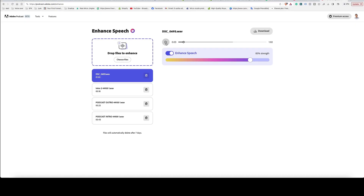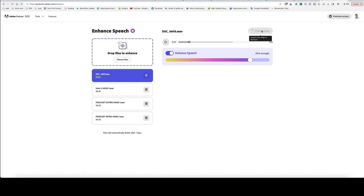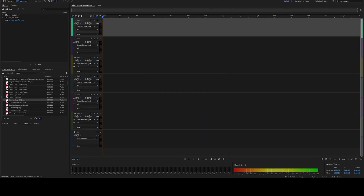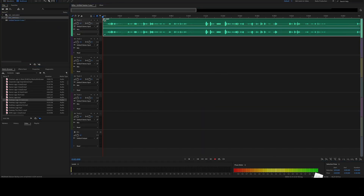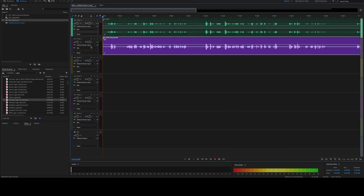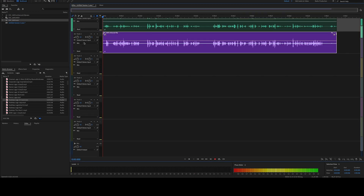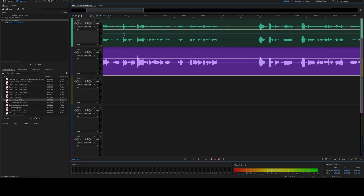The enhanced file sounds noticeably better — way, way better. By hitting Download, the file will be downloaded to your PC. To show you the difference, I'll now open both versions in an empty session here in Adobe Audition, and you can already notice the difference.